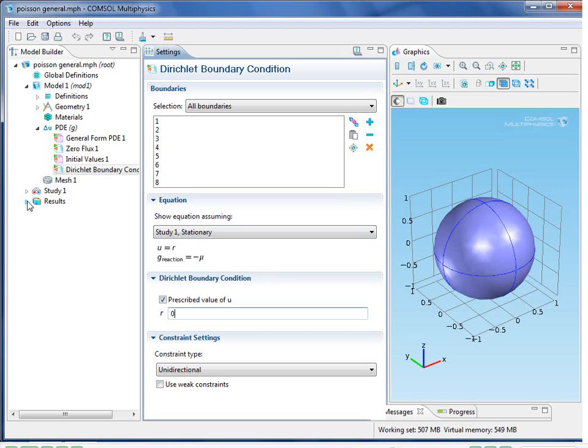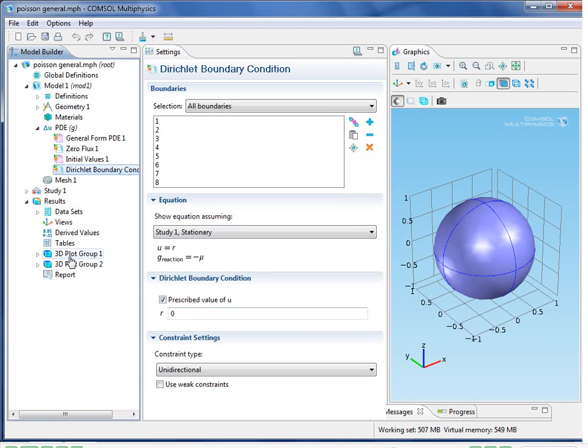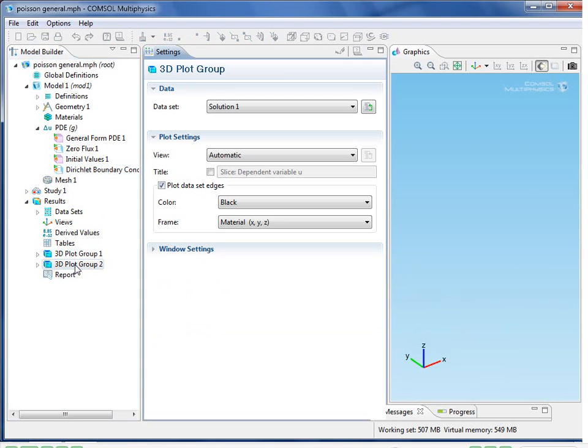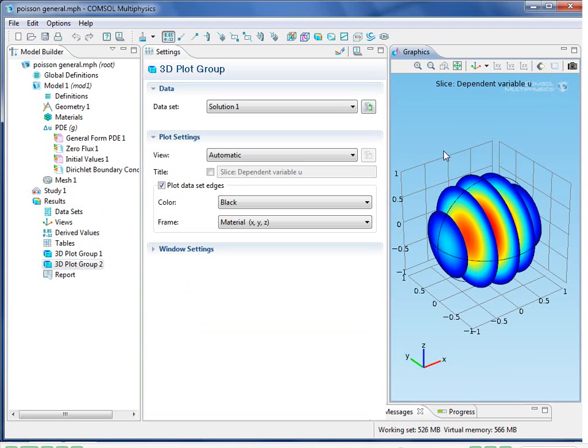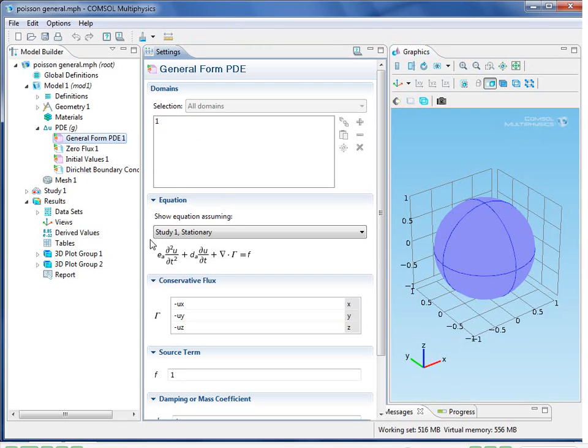Now, when we take a look at the results, you can see that the solution is the same. Again, matching the analytic solution. So there we have it. We've learned how to specify Poisson's equation using the general form PDE.